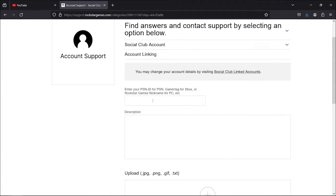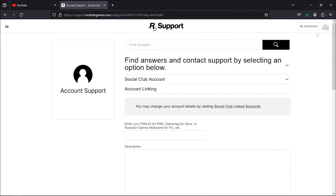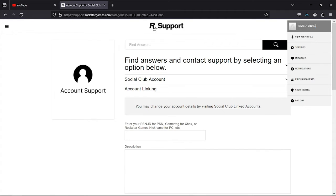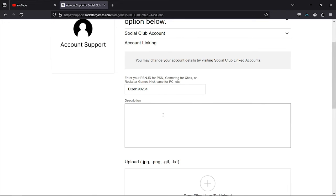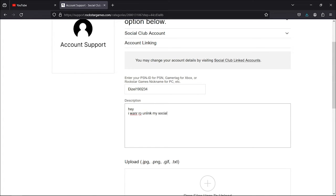Now, in the text bar for your ID, you can add your Rockstar ID. Just copy from right here, Ctrl-C, and then go back and press Ctrl-V. And in the description area, you can type something like, I want to unlink my Social Club account from my Steam account. And let's just ignore my spelling mistakes for the time being.